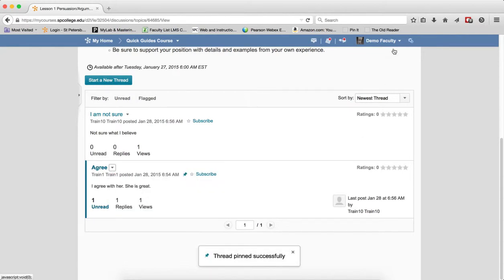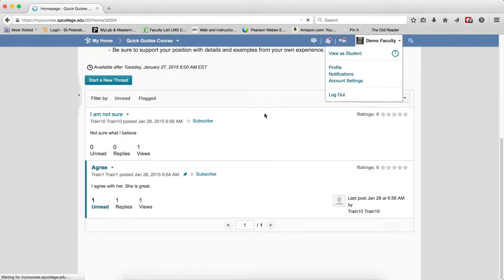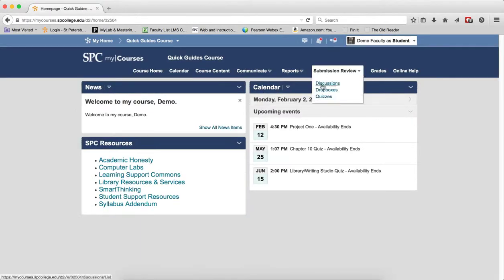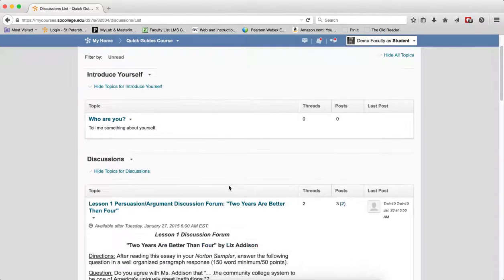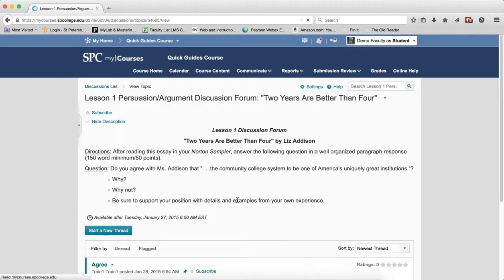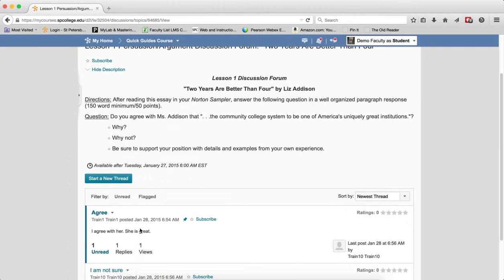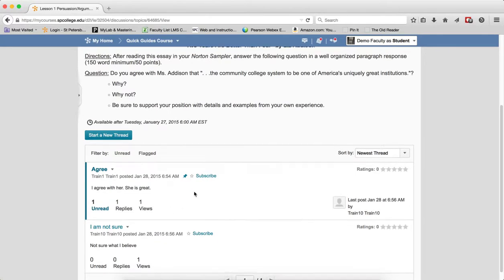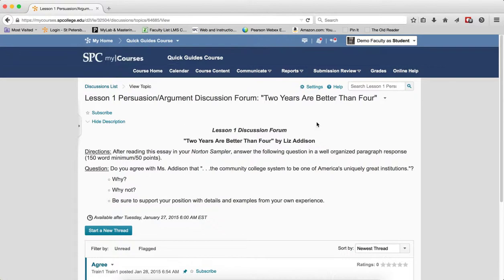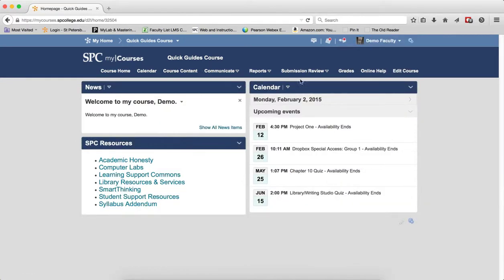When a student comes into this thread, I'll show you from the student's perspective. You'll see that this is the first one up there, even though things may not have been posted lately. That's what a pinned thread looks like.